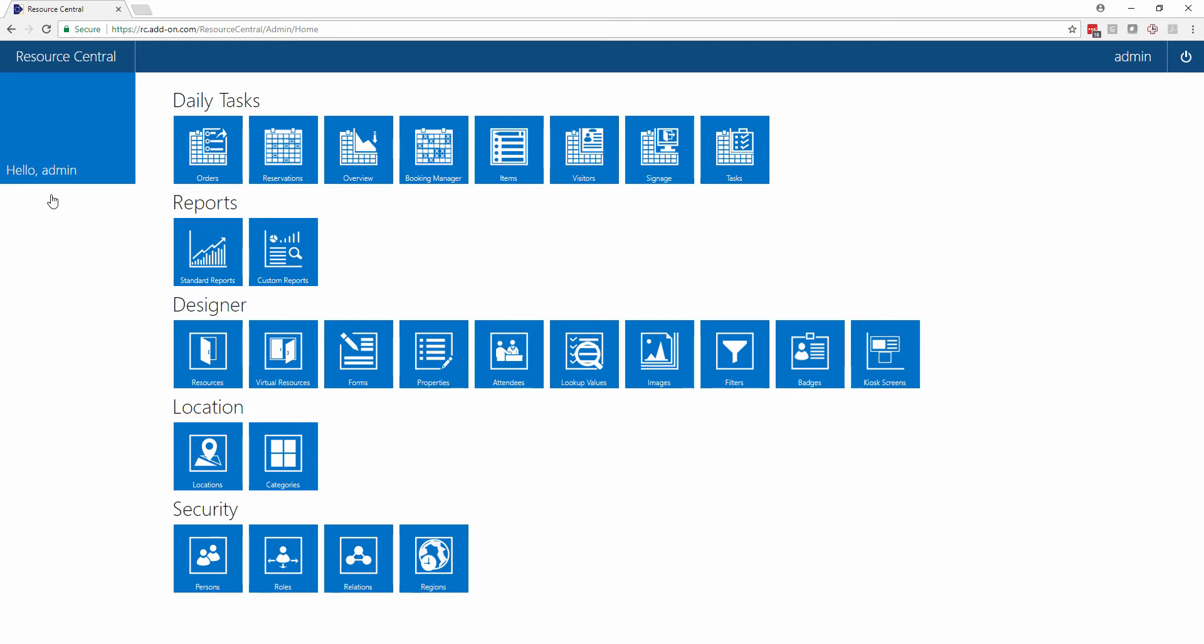Here we can see that there are a lot of icons, and these are all of the different icons which you can assign to different types of service providers. There's lots of daily task apps up here at the top including the orders which we've already seen, the booking manager, and the visitors.